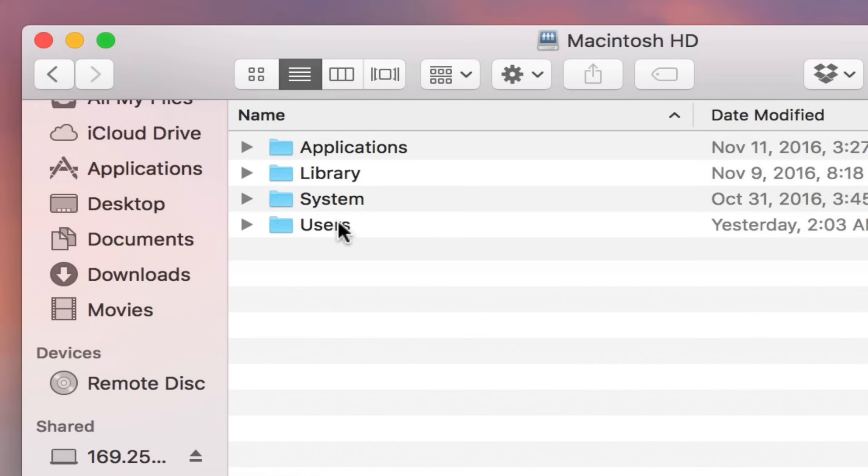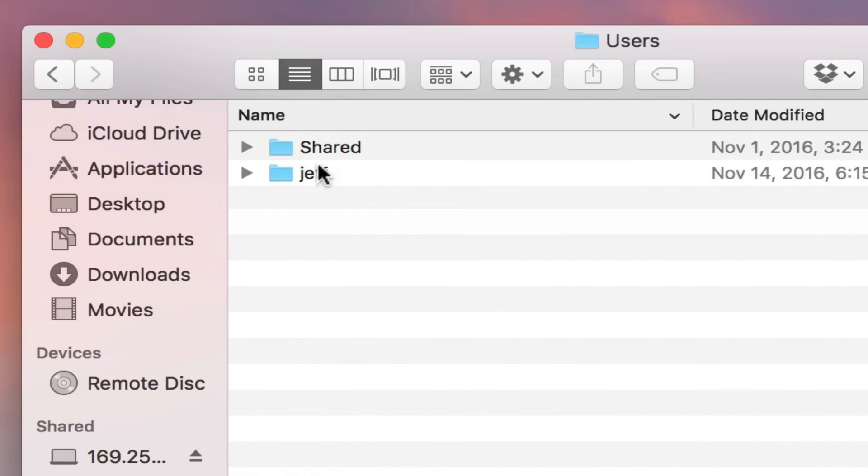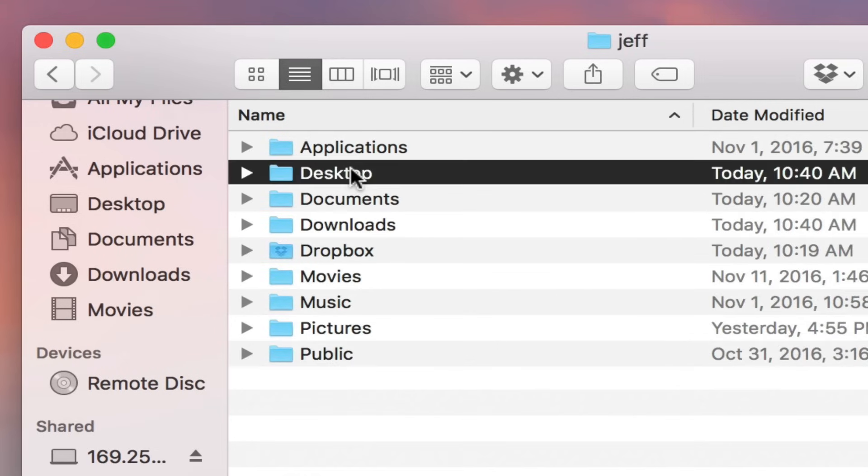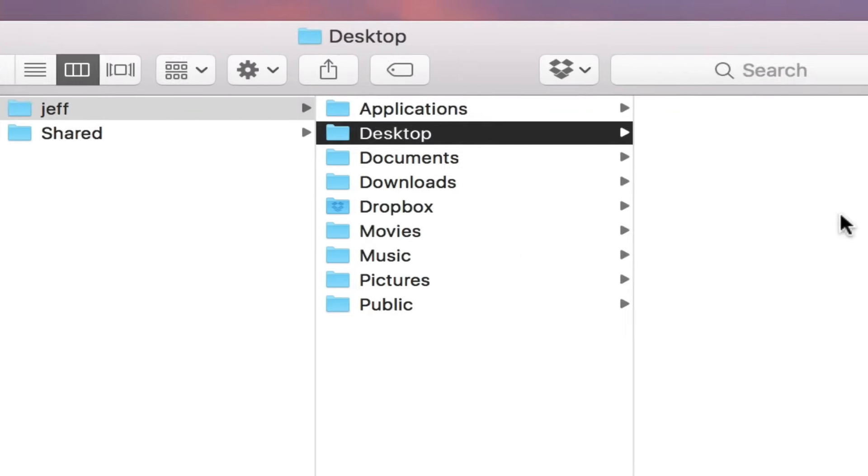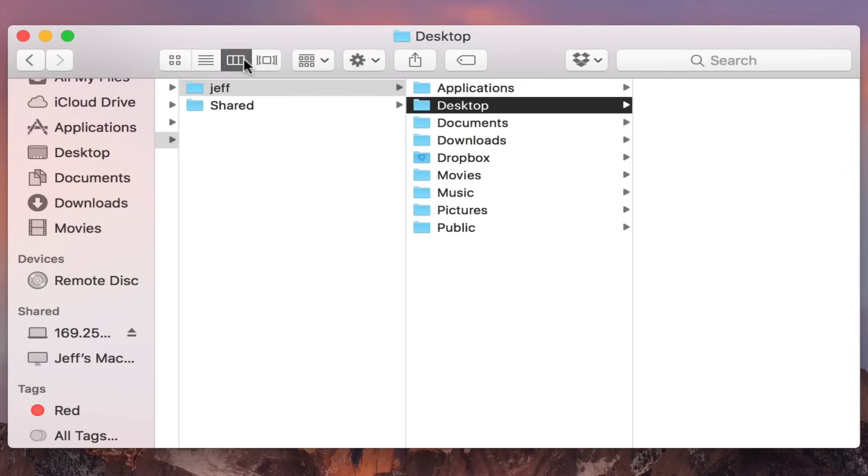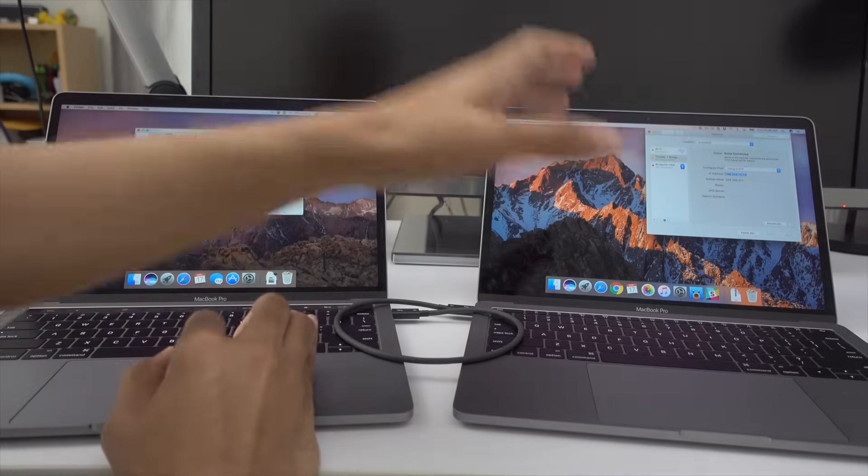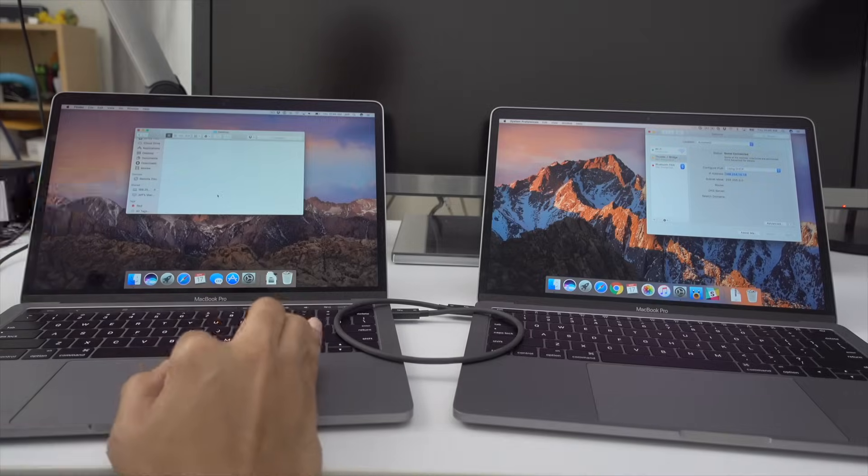Pretty cool, huh? So now I'm going to go into my desktop users Jeff desktop and I'm going to just transfer a file just to show you guys how fast this is.